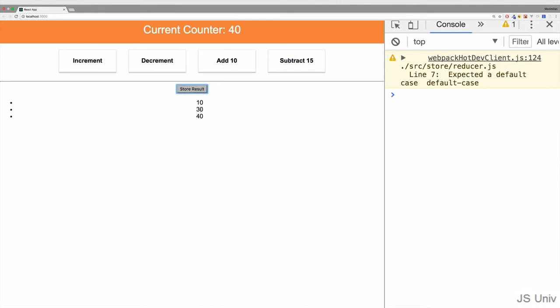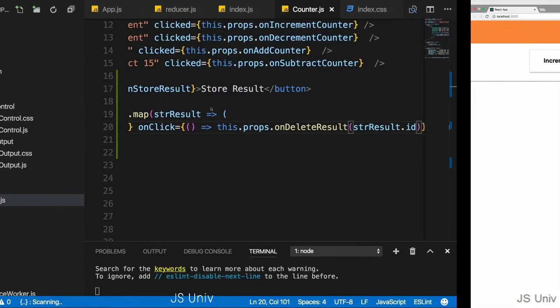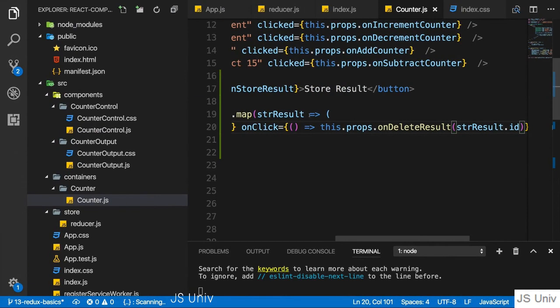and I click on the 30, it is removed. Same of course for the other results if we click on them, but in an immutable way still.